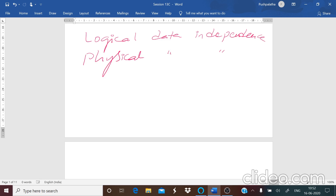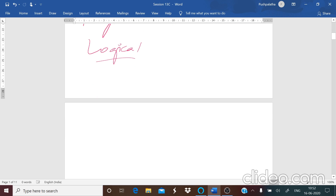Now what is this logical data independence? Logical data independence means it is the data that is present in the database — the information stored in the database. How are you going to manage it inside? How are you going to store the data? What are the conditions that you are going to apply? It is a kind of mechanism used on the actual data — how the actual data is stored on the disk, how you are going to change it, and what type of changes you are going to make. All these come under your logical data.